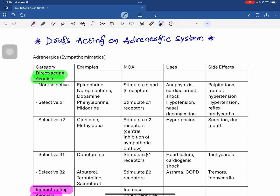In the last video, we discussed the parasympathetic system and the autonomic nervous system. The sympathetic neurotransmitter is noradrenaline, and the parasympathetic neurotransmitter is acetylcholine. These neurotransmitters have effects on various parts of the body: heart, blood vessels, bronchial smooth muscles, liver, GIT, and pupil.